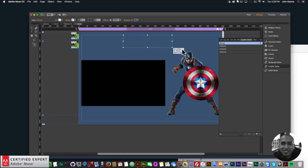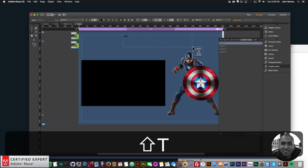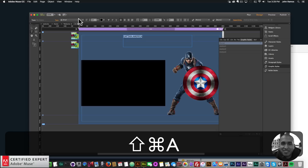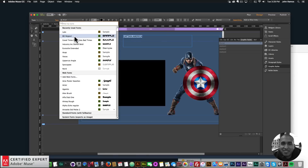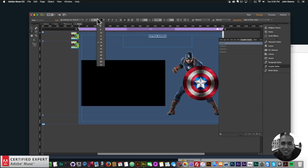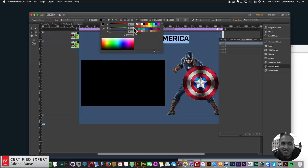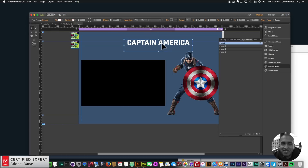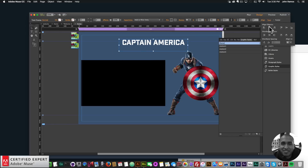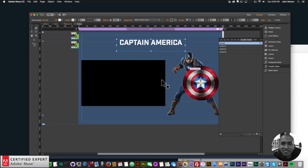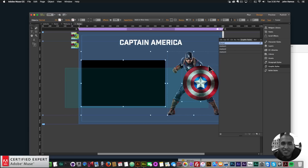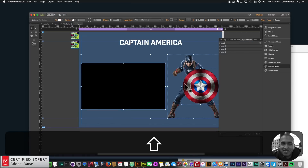The last thing I'll do is type in 'Captain America' as a title. I'll change the font to Industry Ink Stencil Bold, center it, set the size to 48, and change the color to white. I'll bring it down a little bit, align center, and move the other elements down a little bit as well.